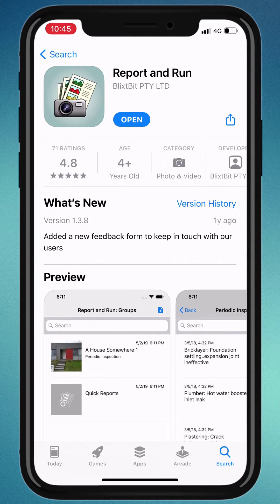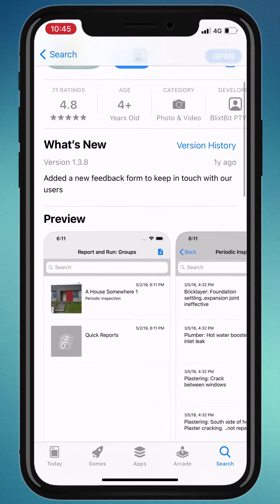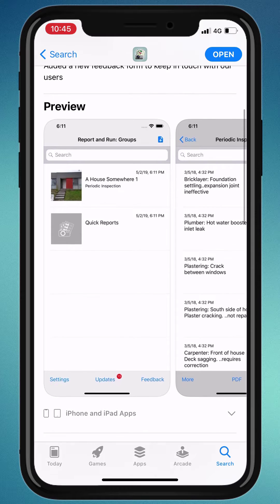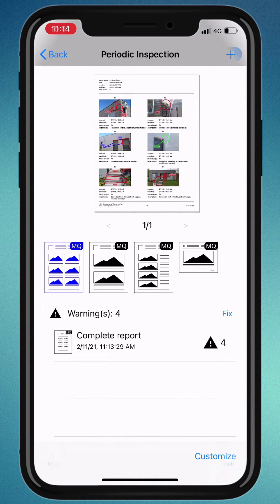Welcome to Report & Run for iOS, your professional mobile reporting solution. I am going to show you how to add company and contact details to your reports.